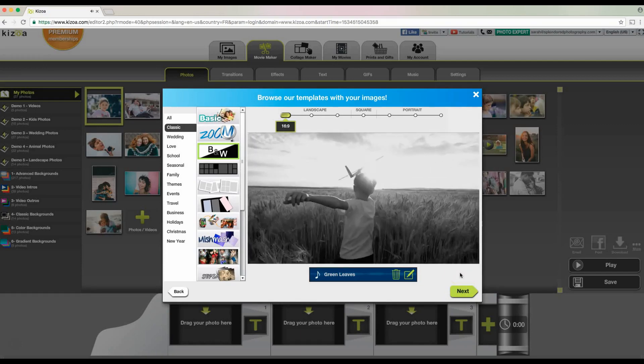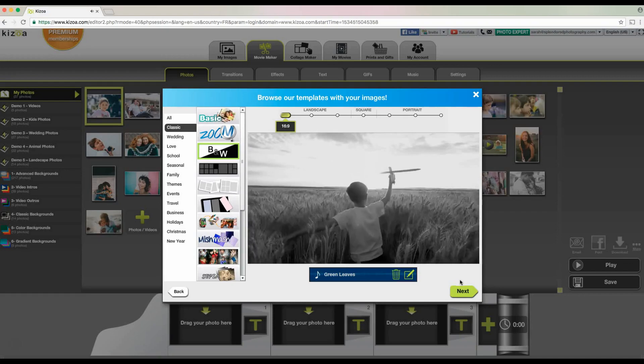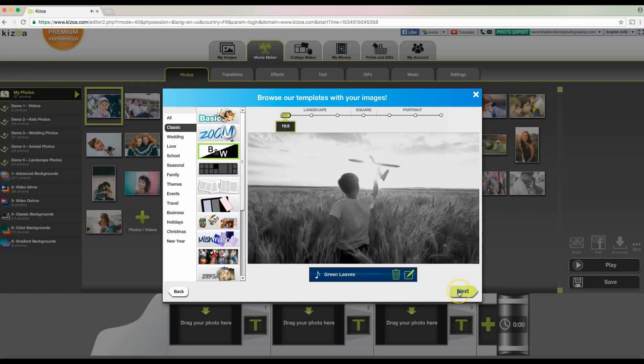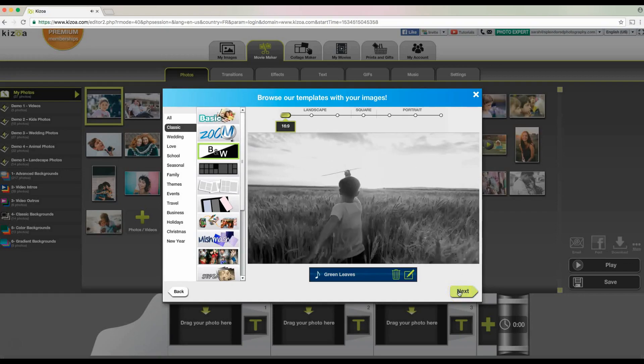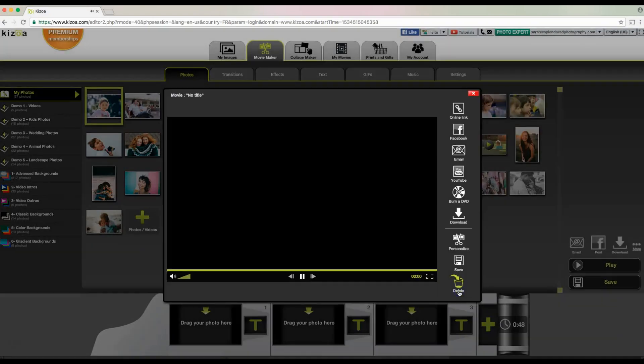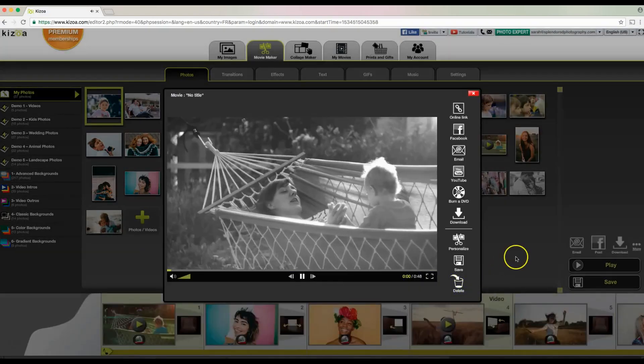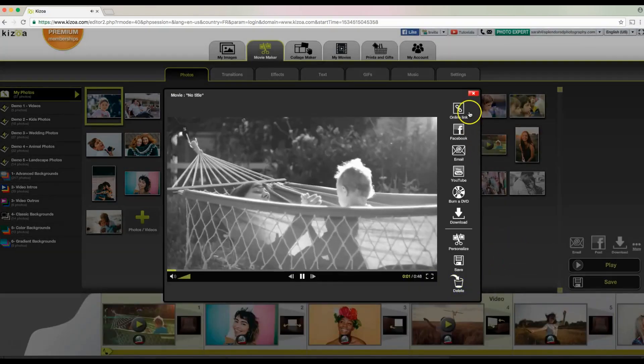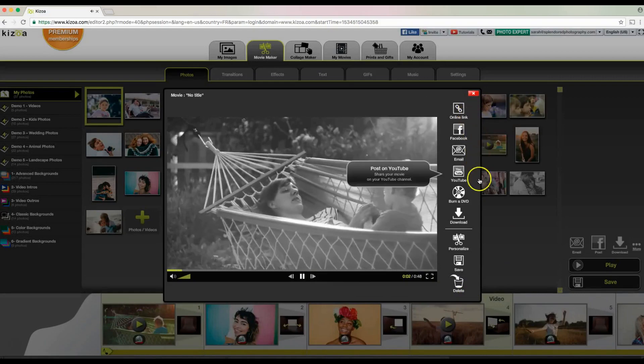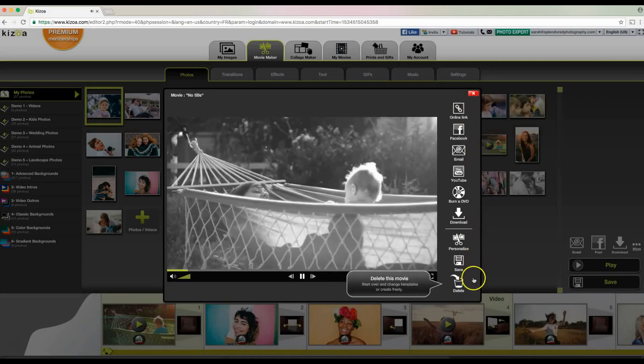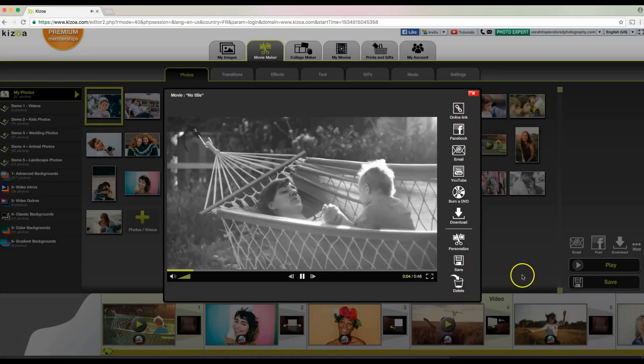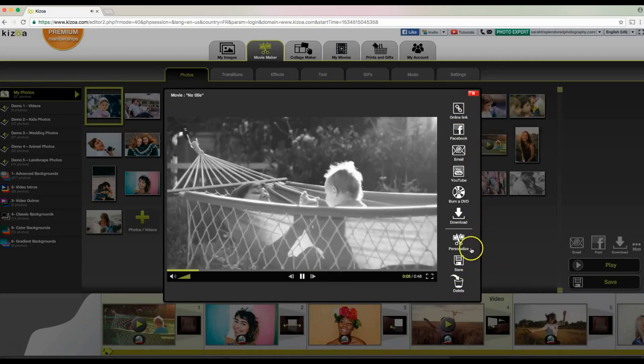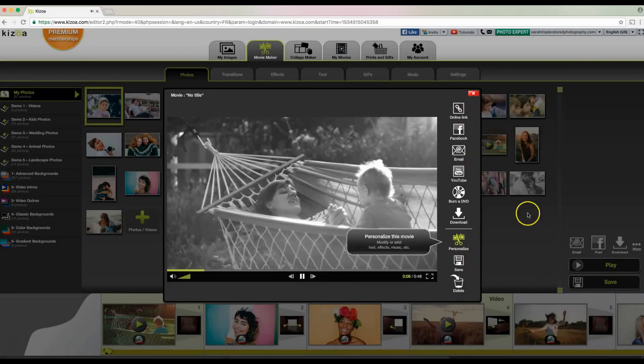We can go ahead now and see what is in store. So here you can either continue to share, or you can upload onto YouTube, download to your computer, or continue to personalize.